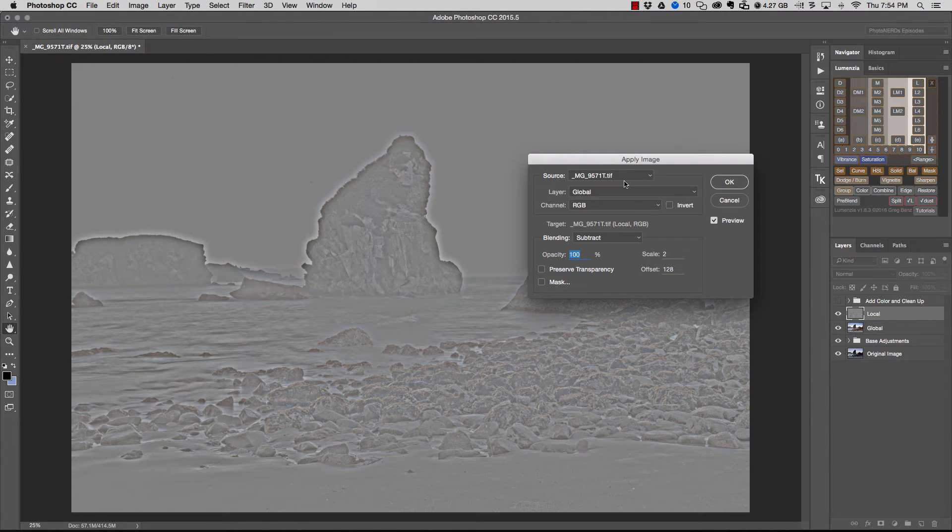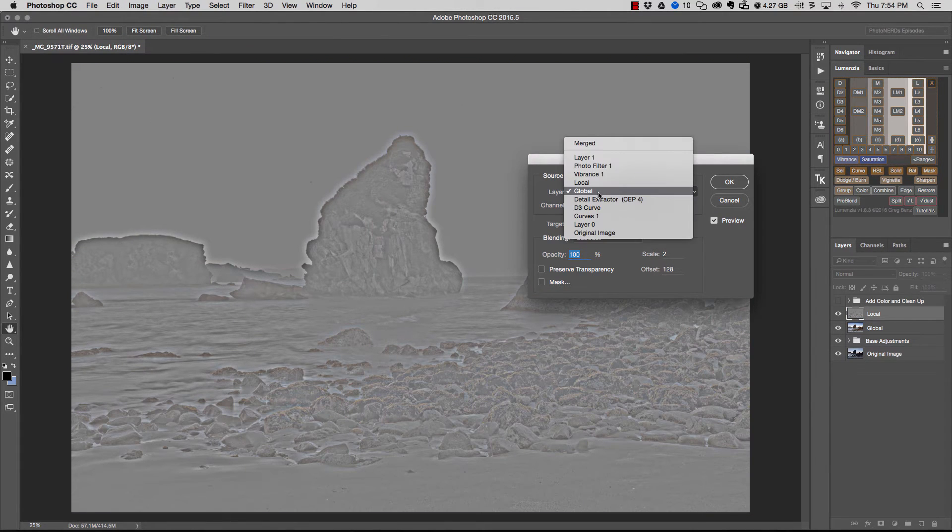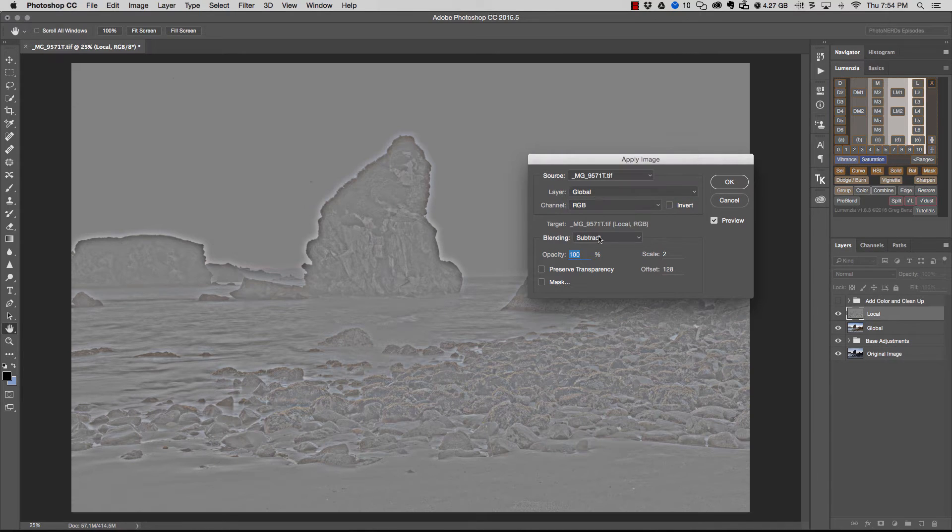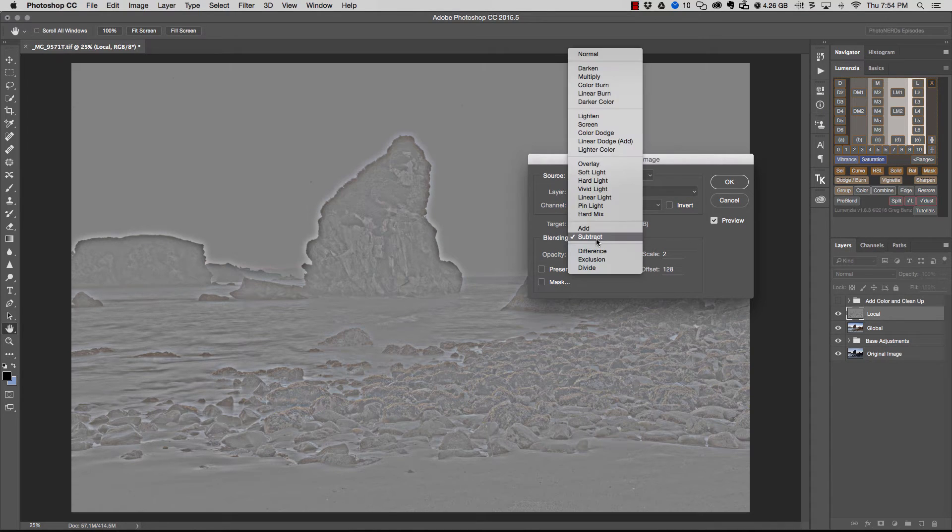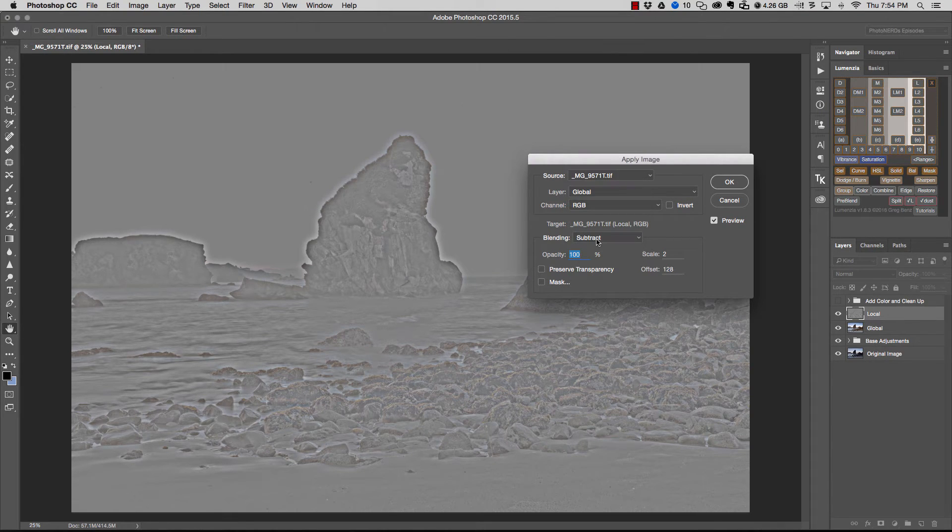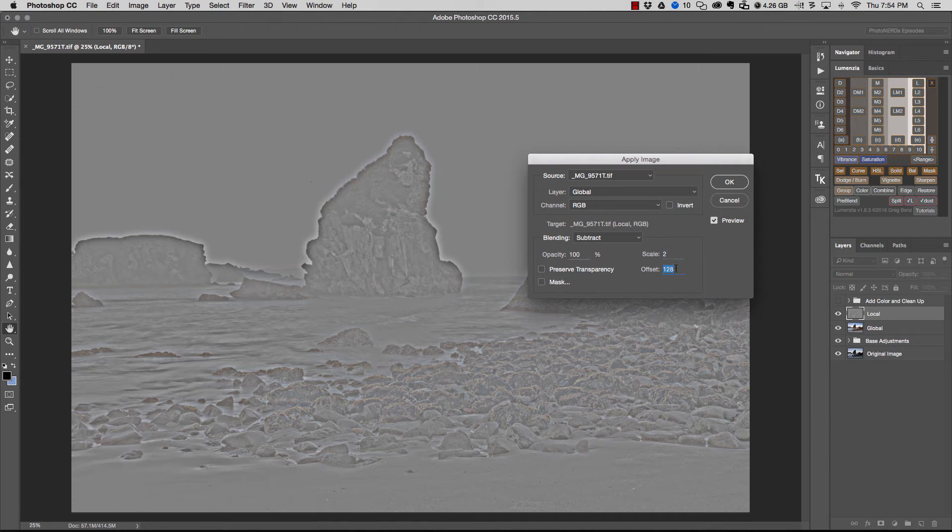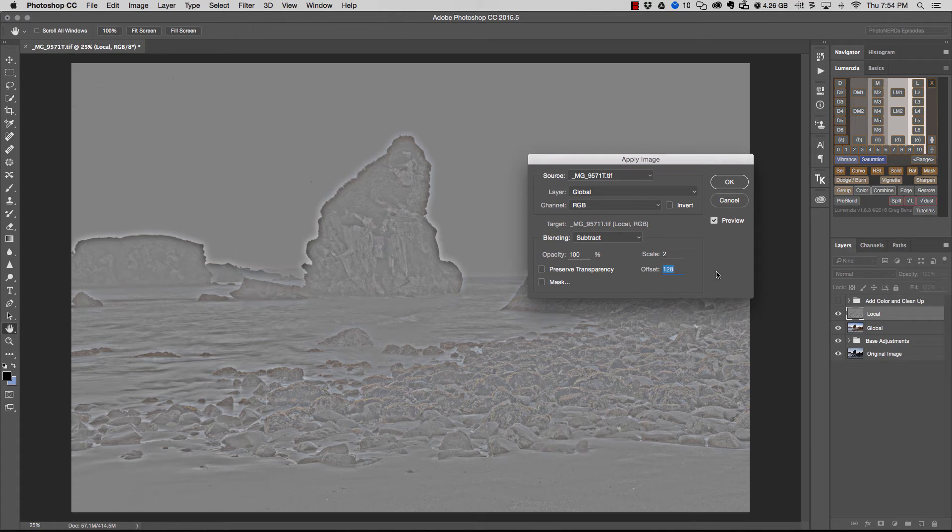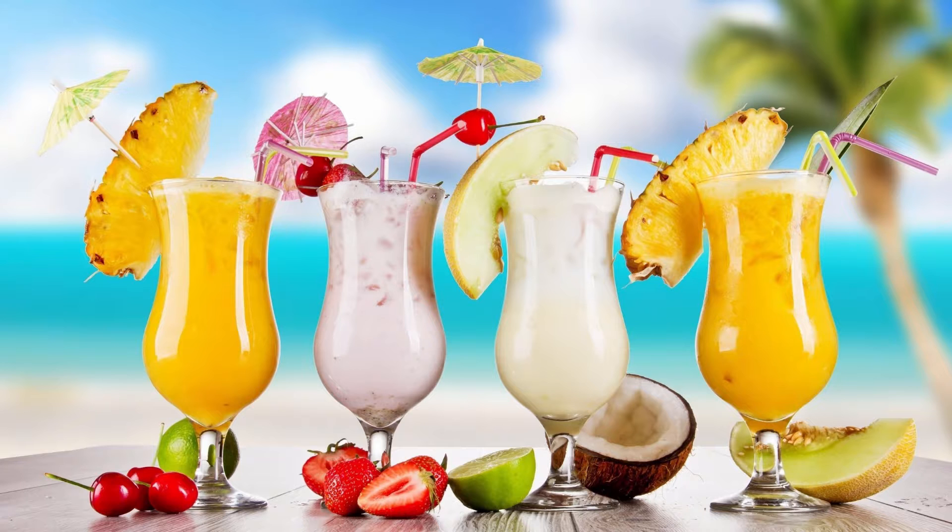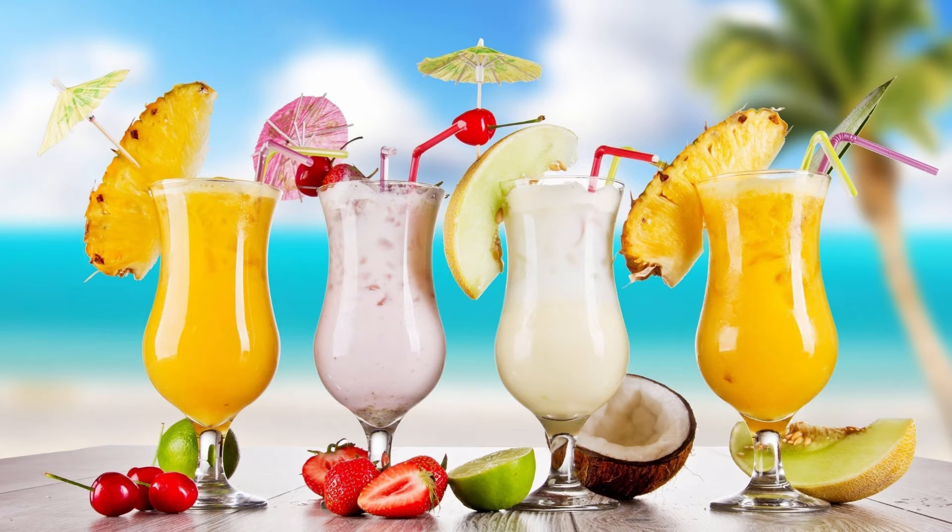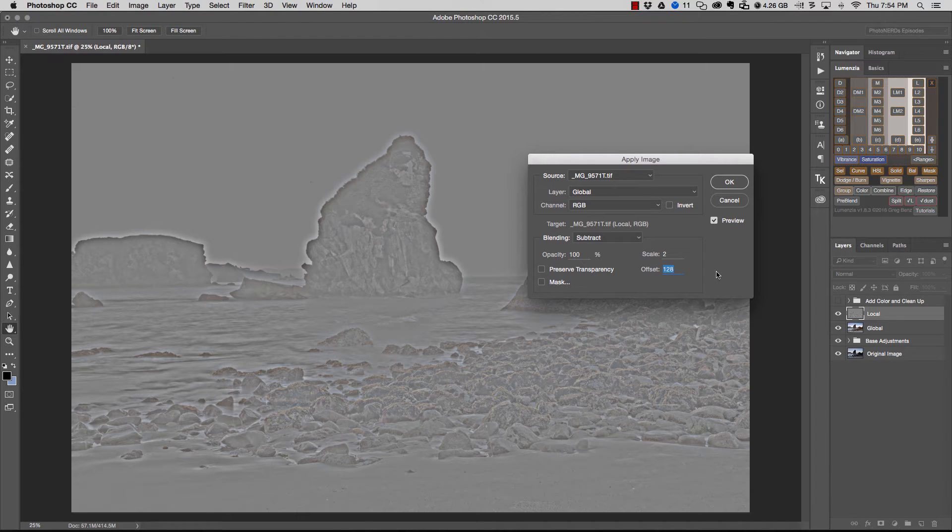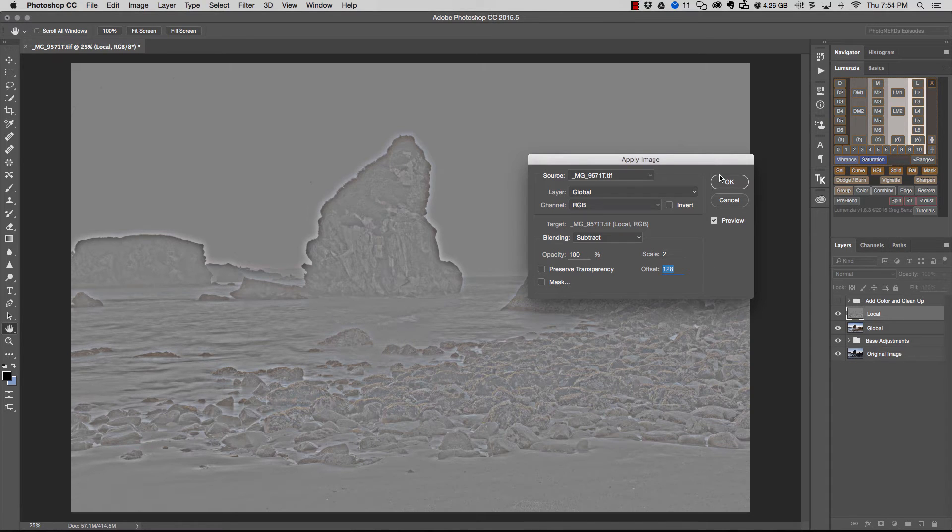And we're going to make some changes. We want the layer to be selected as global. We want to make sure that the blending mode is subtract and we want to make sure that the scale is set to two and the offset is set to 128. I'm not sure why the math for the scale and the offset is set to this. If I knew that I'd be on some secluded beach drinking Mai Tais somewhere rich and famous, but I don't know. So just trust me that this works. Once you're done, go ahead and hit okay.